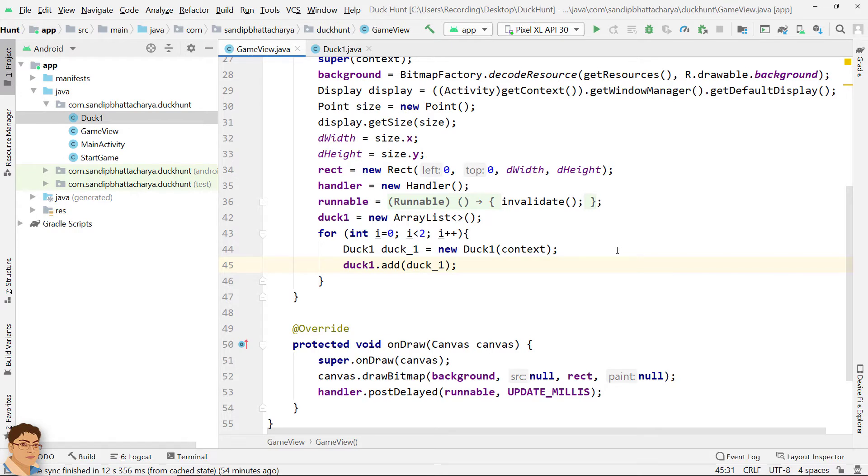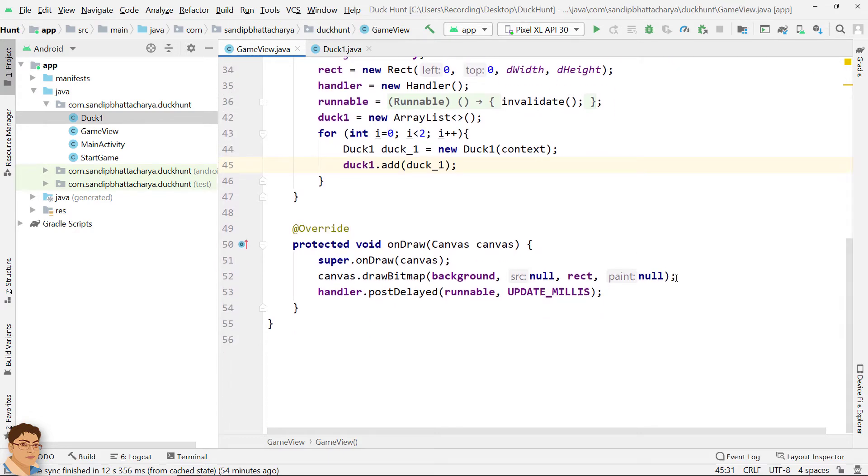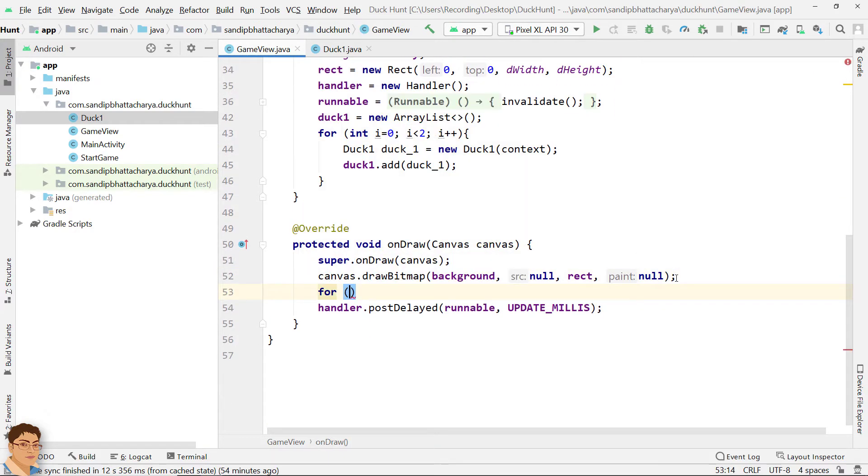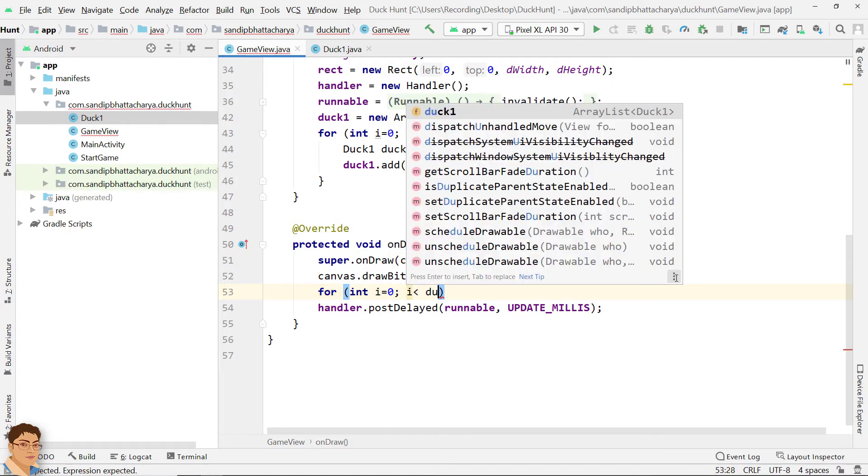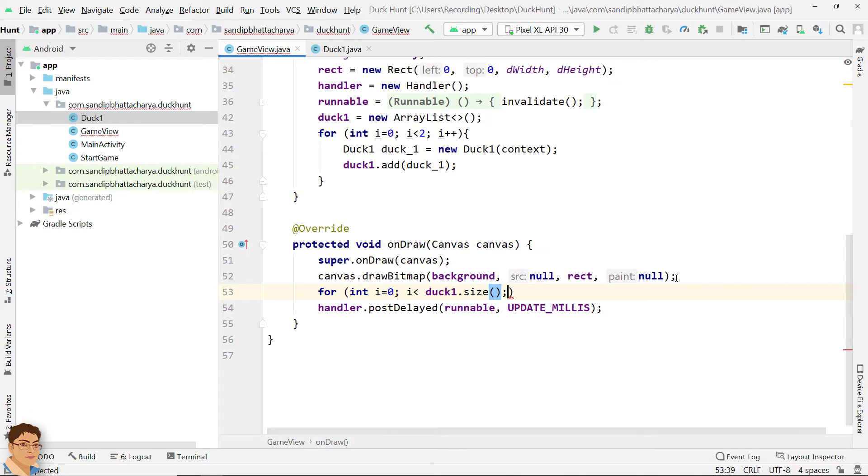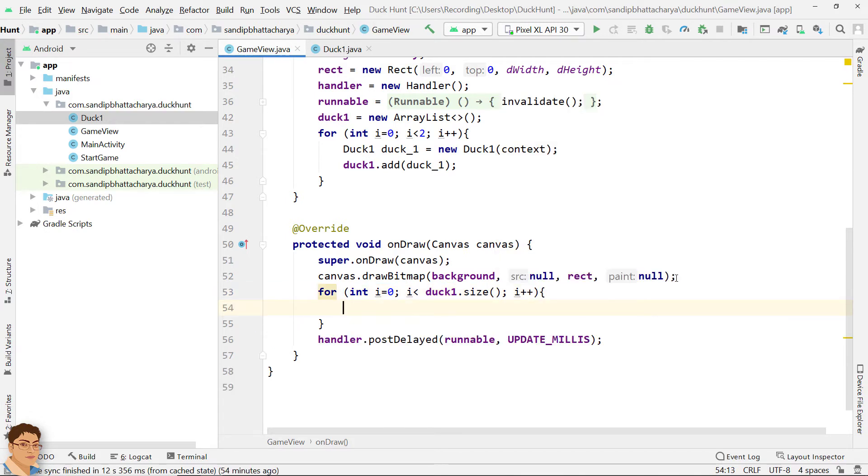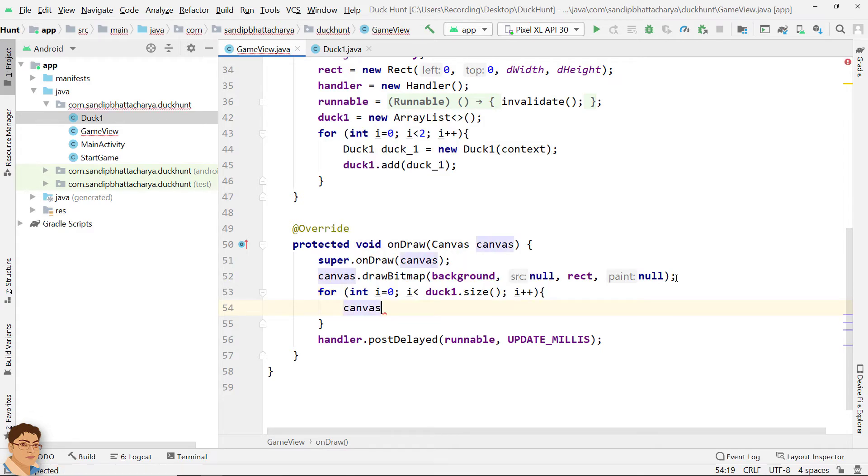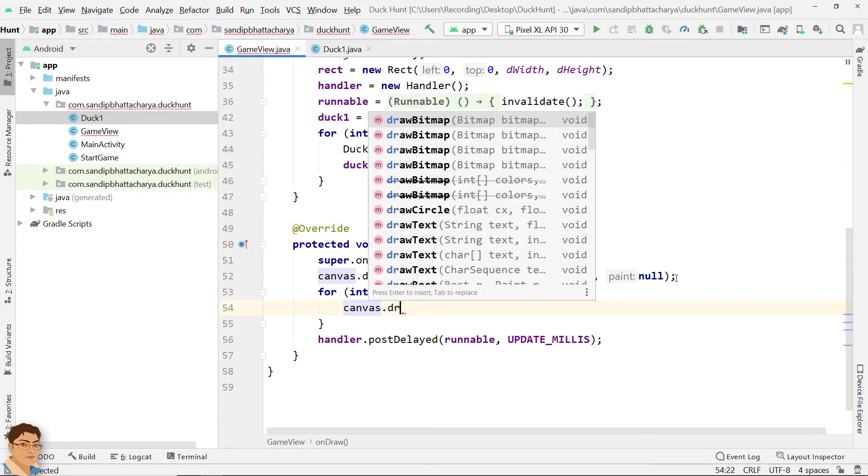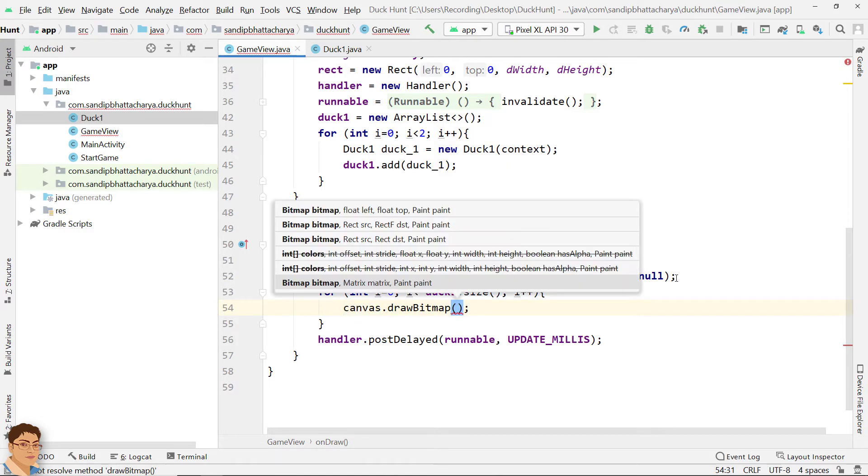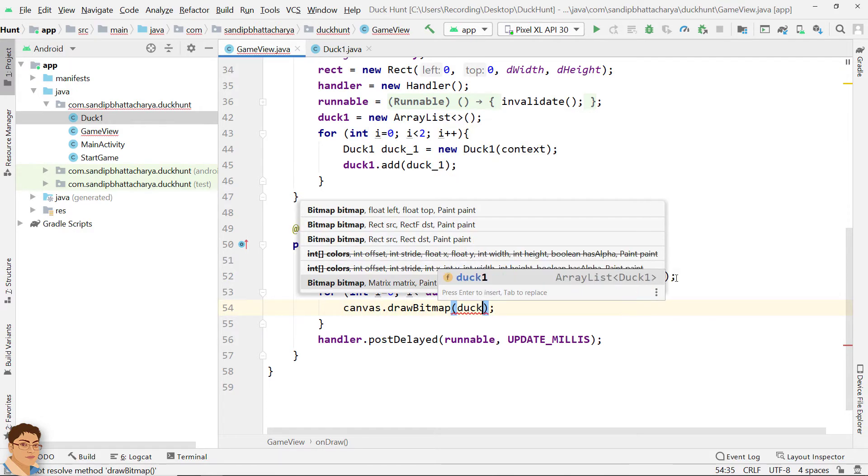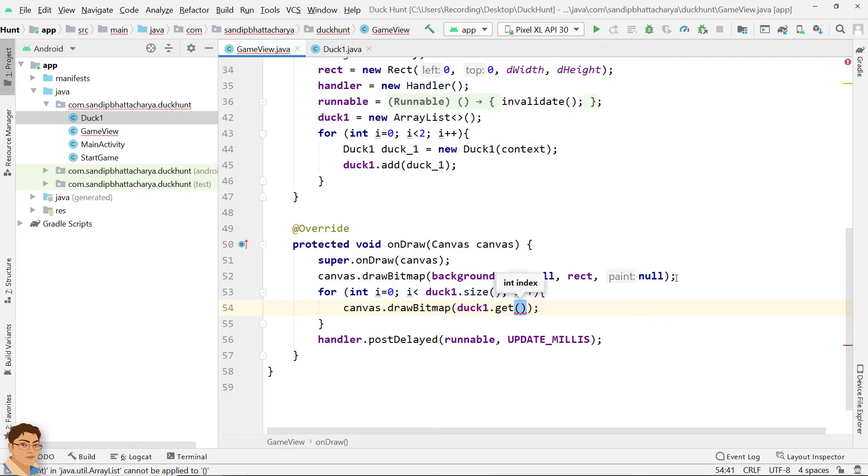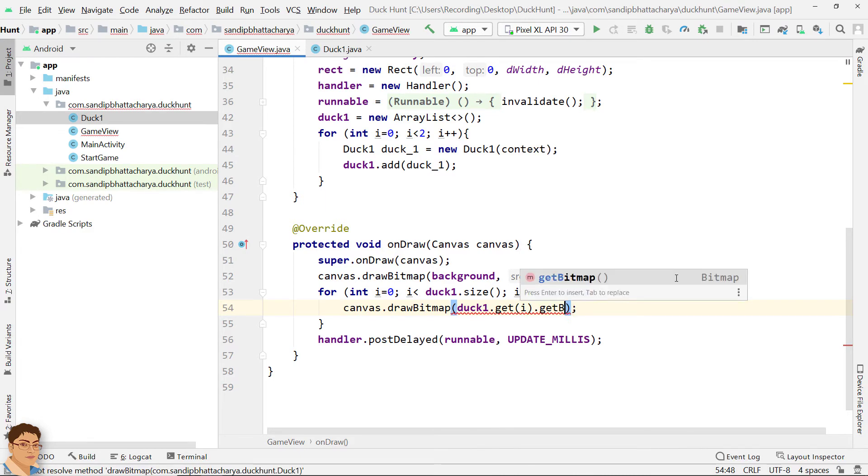In onDraw, let's make another for loop and iterate through 0 to the size of ArrayList. For int i equals to 0, i less than duck1 dot size i plus plus. Inside the for loop, draw the duck bitmap. Canvas dot draw bitmap. For bitmap, pass duck1 dot get i dot get bitmap.